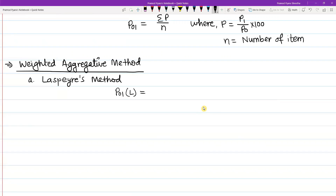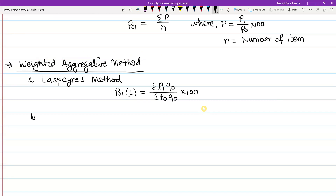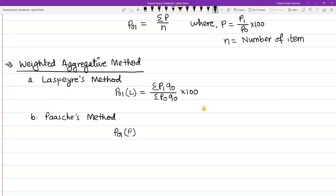For the weighted aggregative method, the formula is summation P1Q0 divided by summation P0Q0, multiplied by 100. For the second pair, we use summation P0Q0 divided by summation P0Q1. Another variant gives the price index number as summation P1Q1 divided by summation P0Q1.